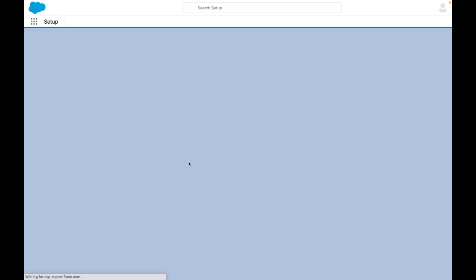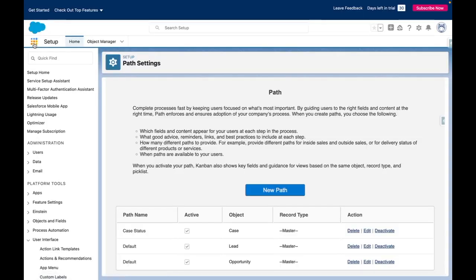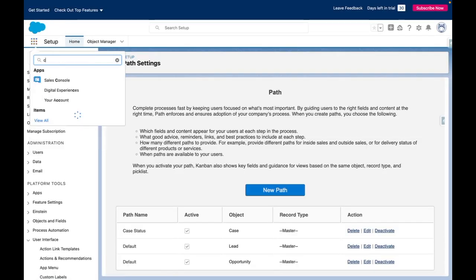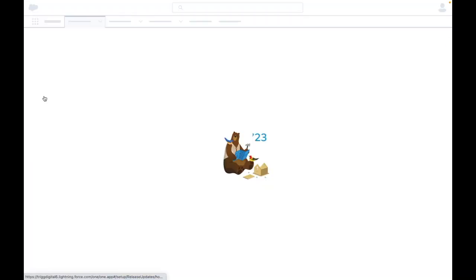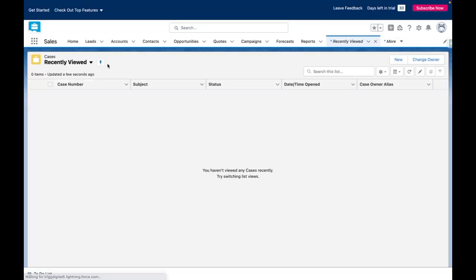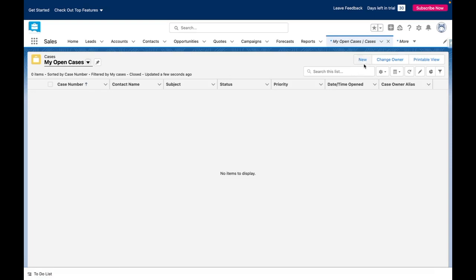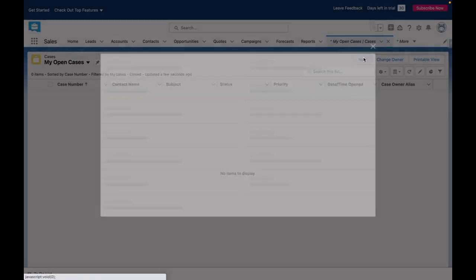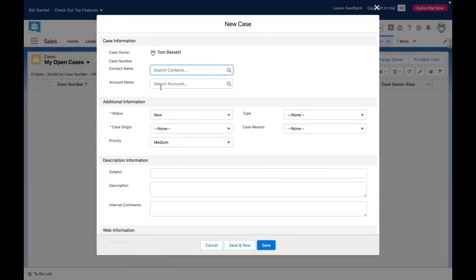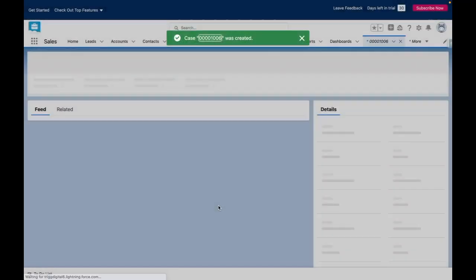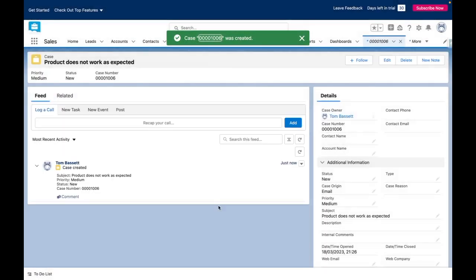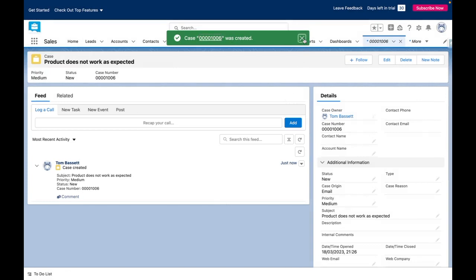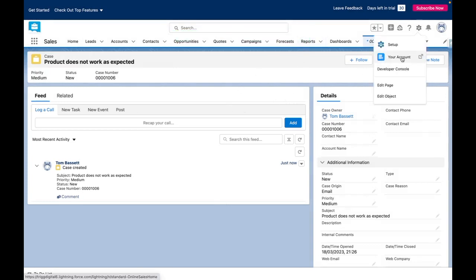I'm going to press finish and then I'm going to use the app launcher to go to the case object. From here I'm going to quickly create a case. You can see that currently my path is not exposed.